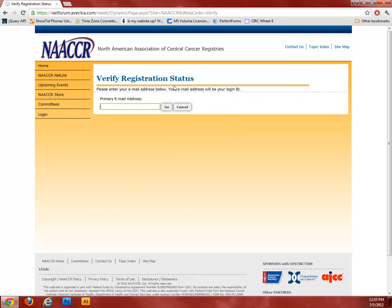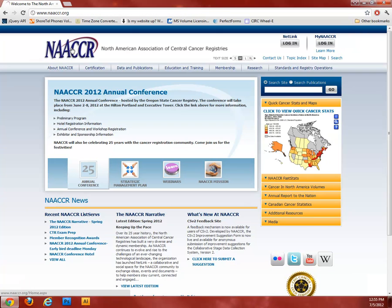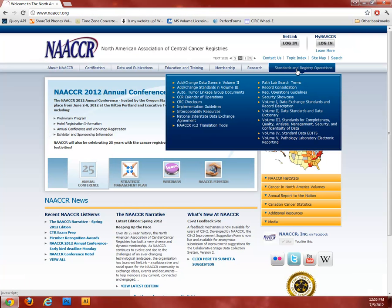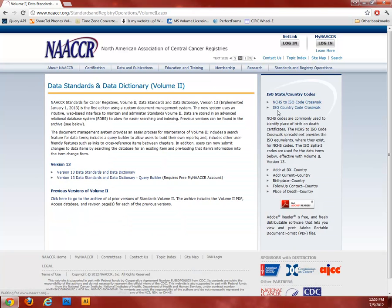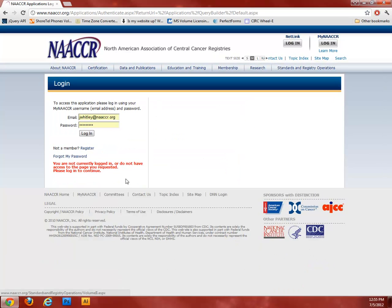Once you have a My NACER account, navigate to the Standards and Registry Operations menu and click on the Volume 2 Data Standards Data Dictionary page. Once here, click this link for the Query Builder, where you will be asked to log in with your My NACER username and password.